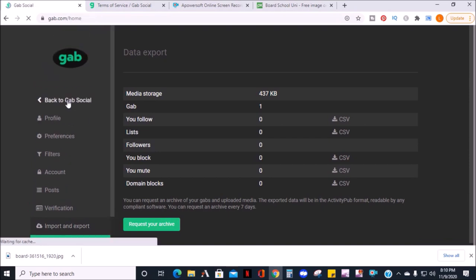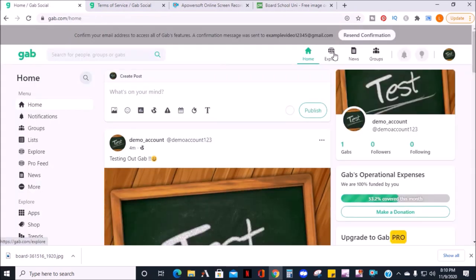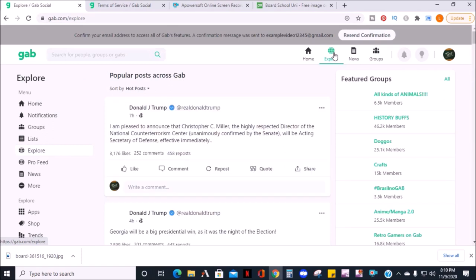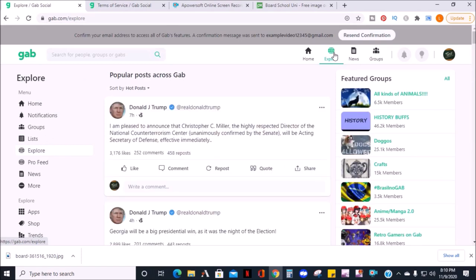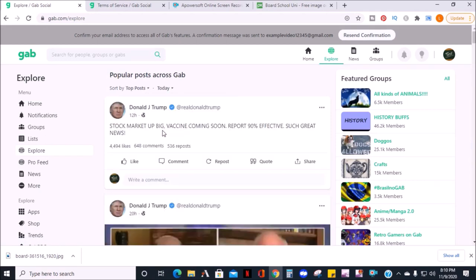At the top, you can click explore. Here is where you'll find popular posts. You can discover and you can sort by top or hot posts, and you can sort by time frame.